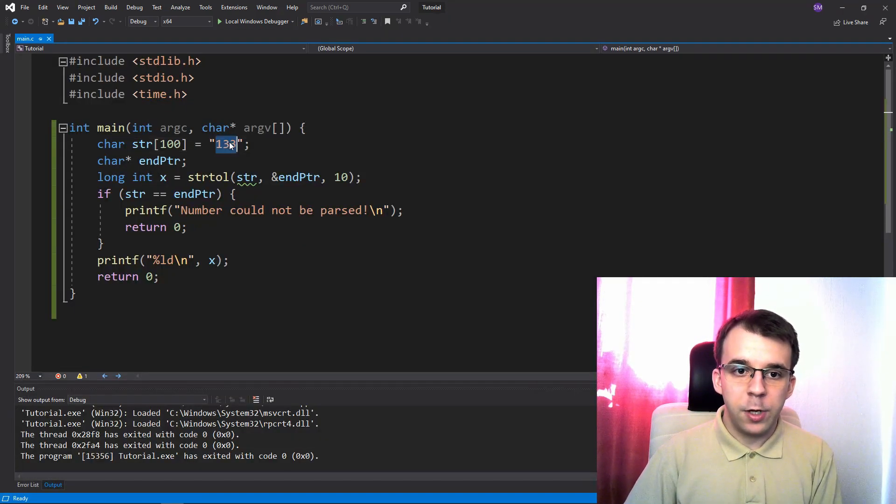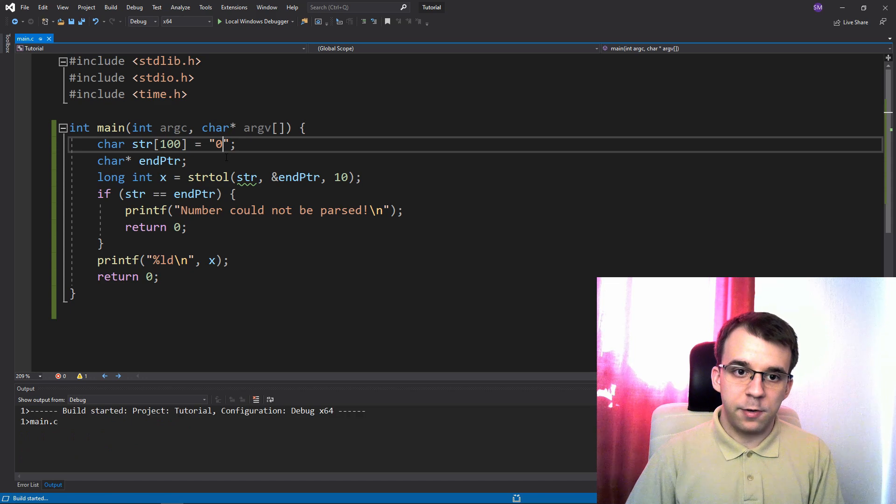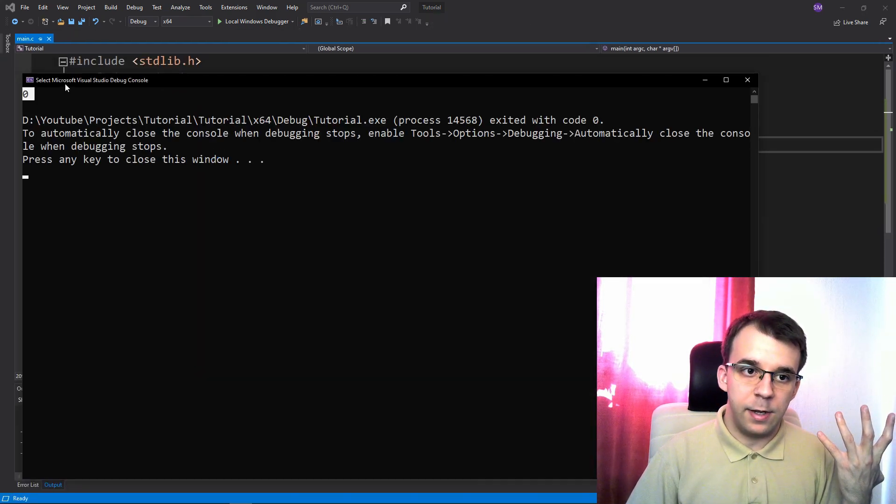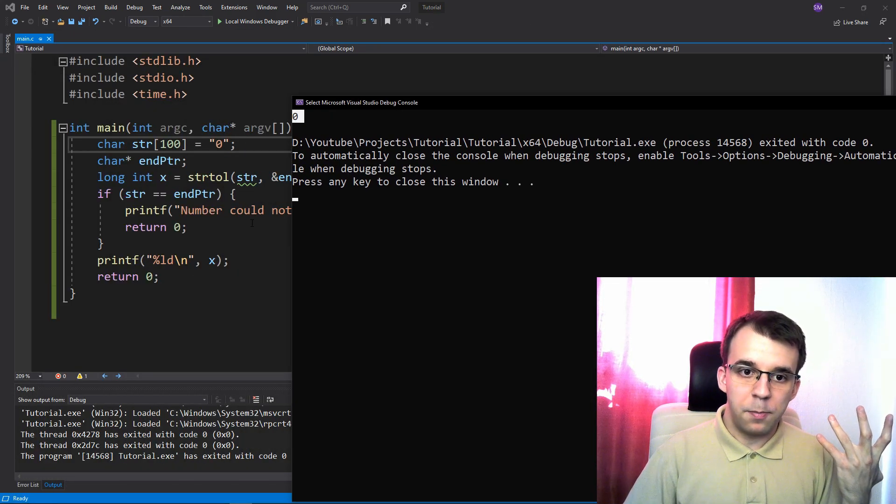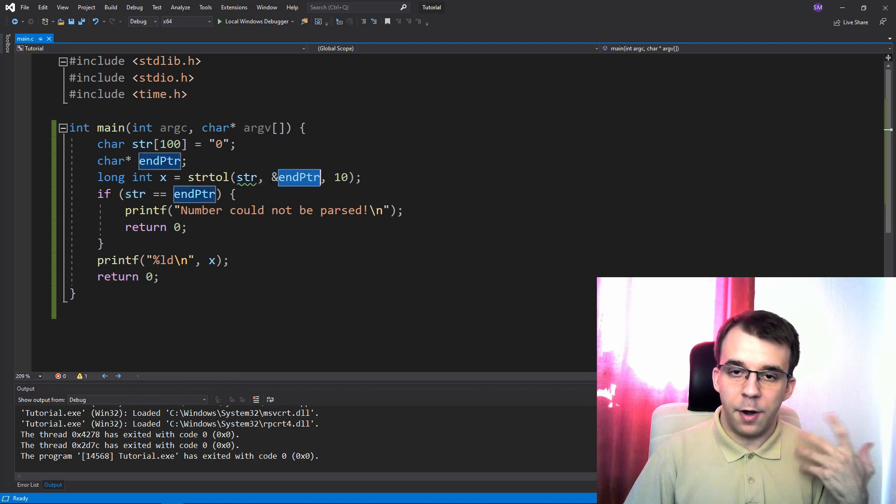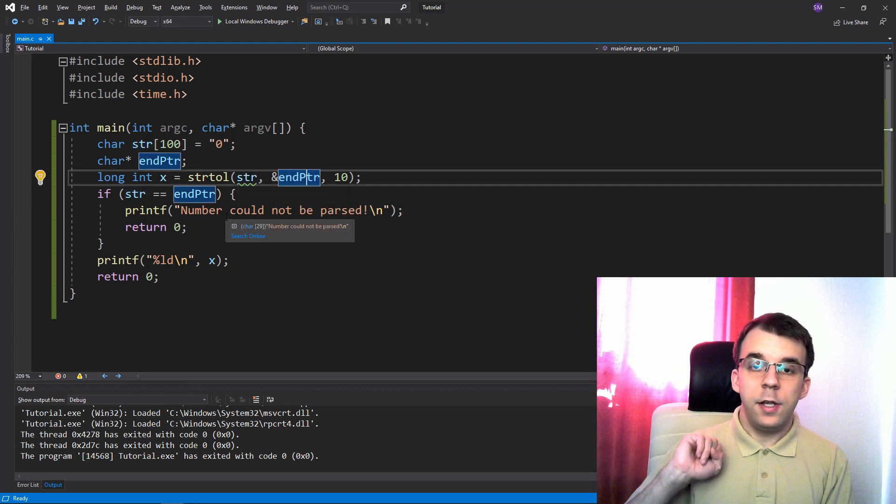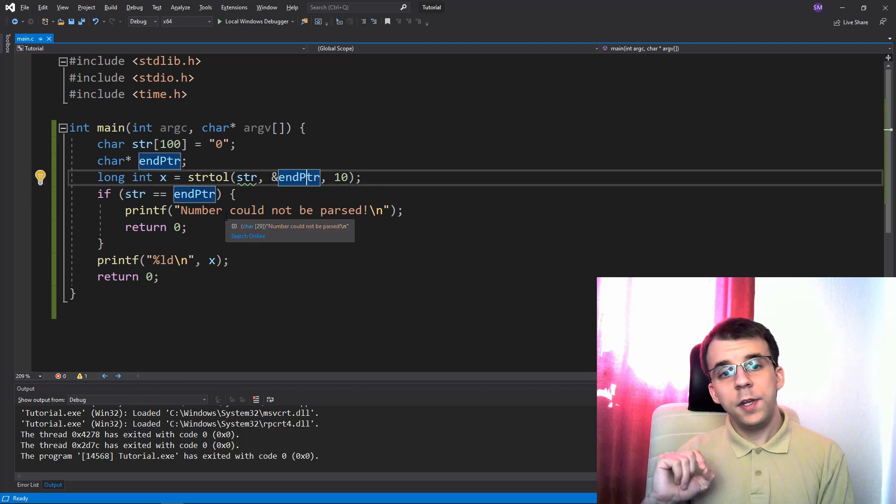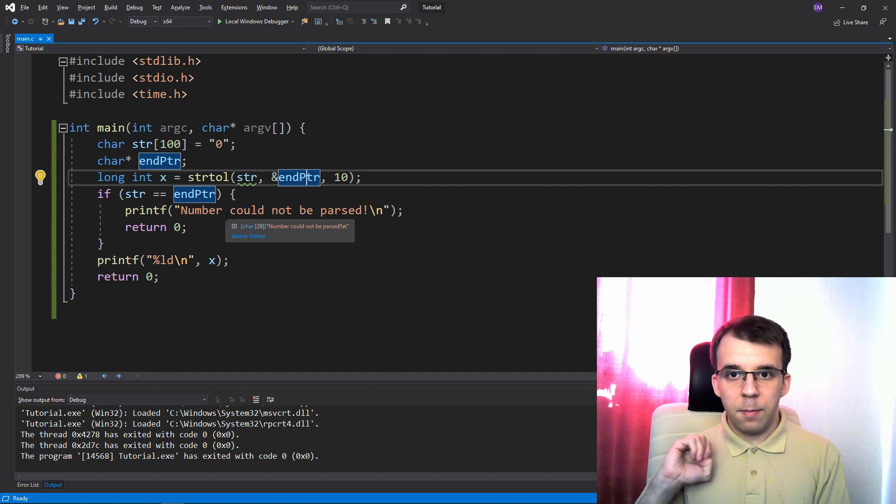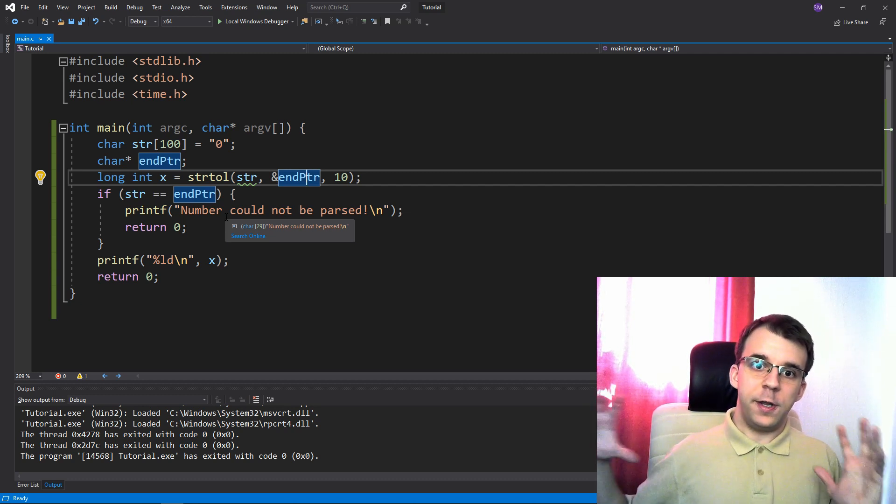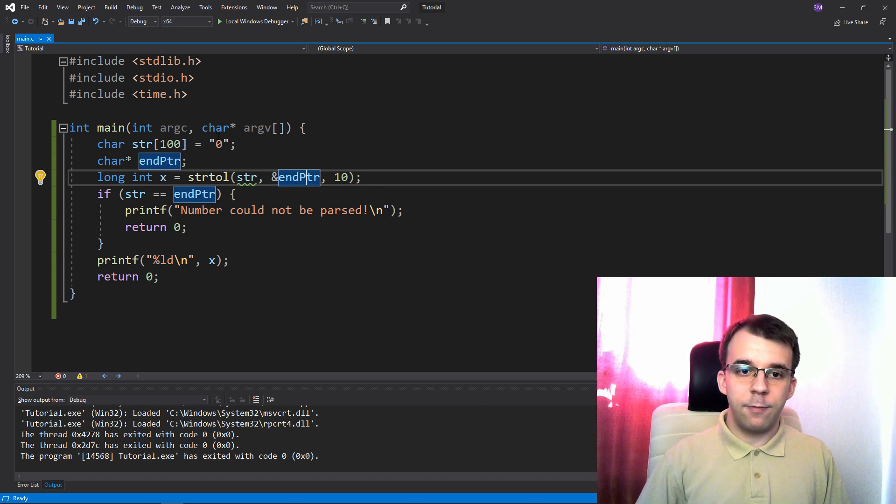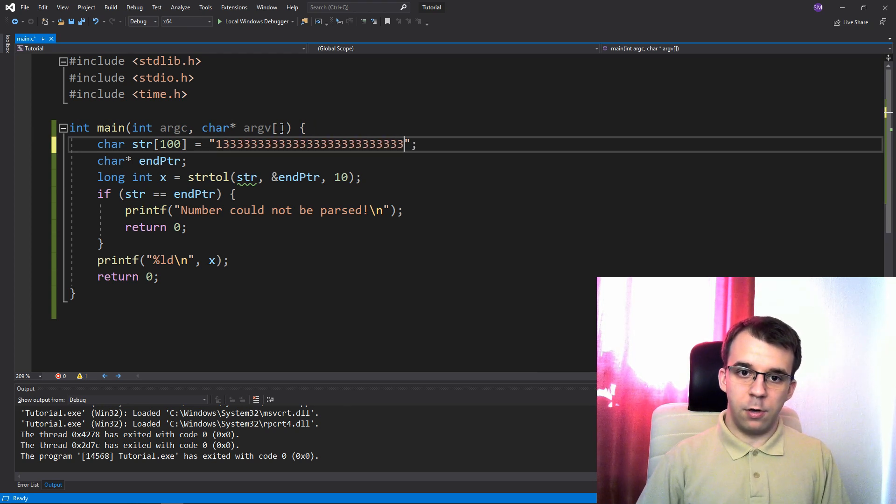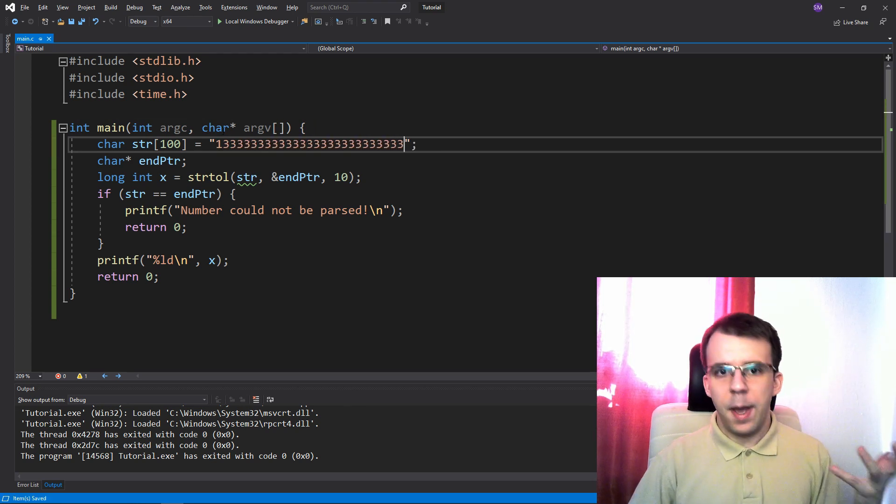If we give it zero, now it actually works and it doesn't say the number could not be parsed because str and end ptr are actually different. But the issue is, what if the number is too large to store in our container? So what if we have a really big number, let's just give it a lot of digits, what happens then?